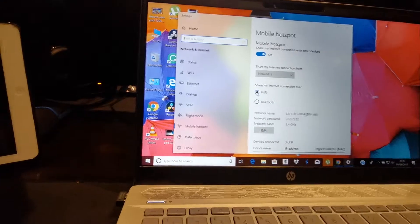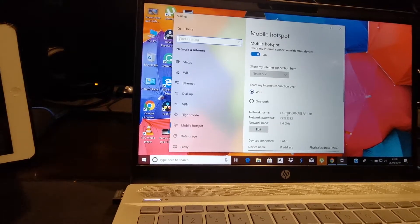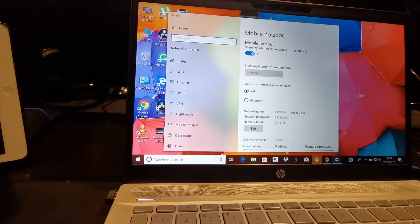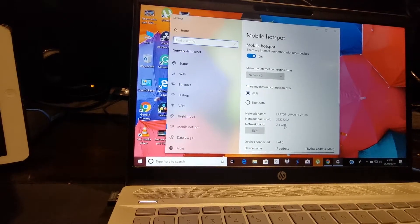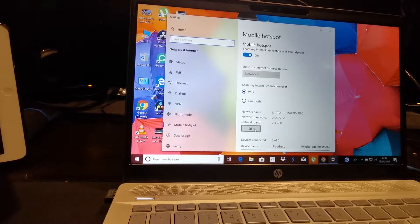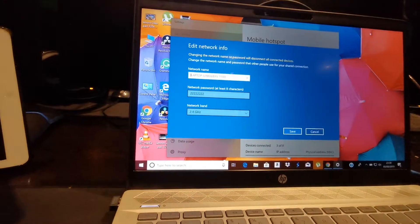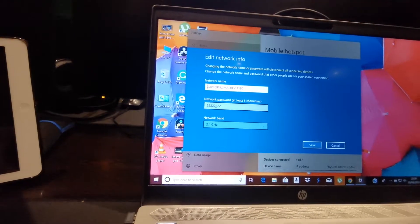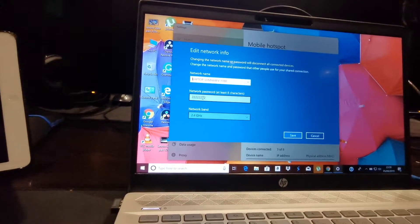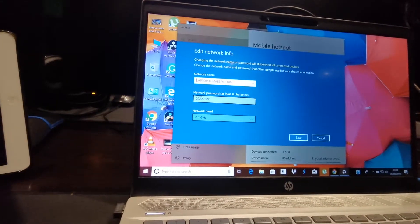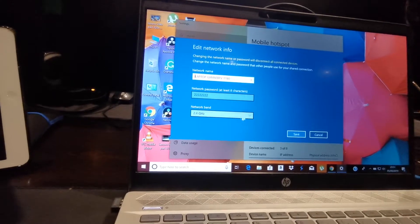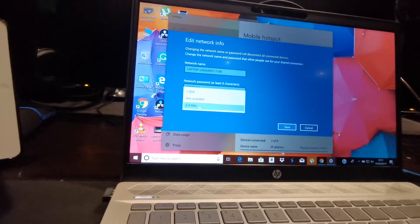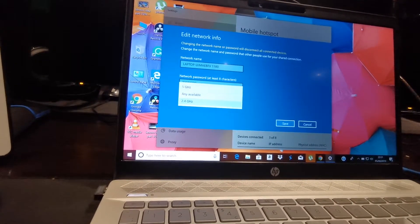I'm going to use Wi-Fi since all my devices support it. You can see the mobile hotspot name, which you can customize. Once you click 'Edit,' you can change three options: the network name, the network password, and the network band — 2.4 GHz, 5 GHz, or automatic. I kept the name as-is. For the password, I'm using a simple 8-digit number since this is just temporary. For the band type, I chose 2.4 GHz as it's more stable. Once you hit Save, it's ready.